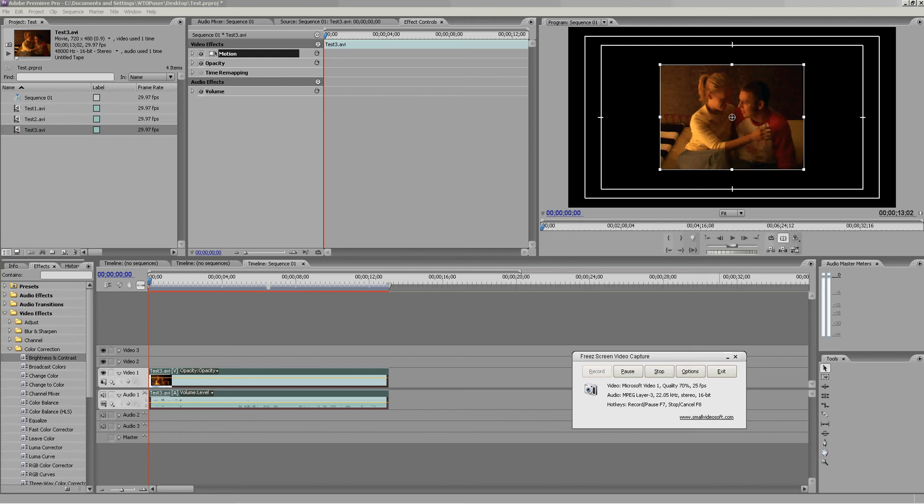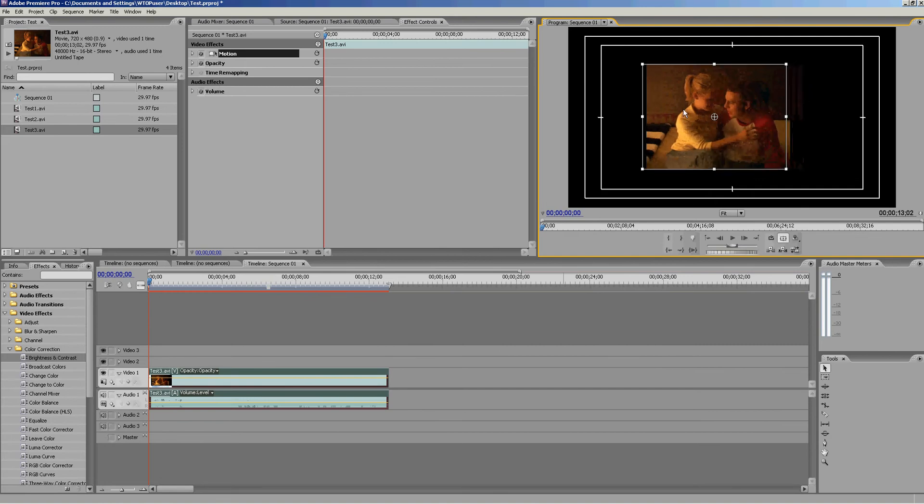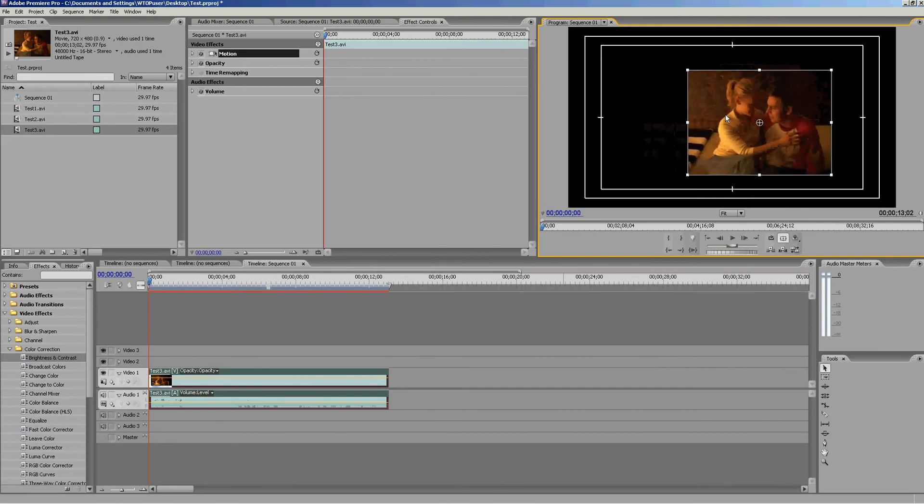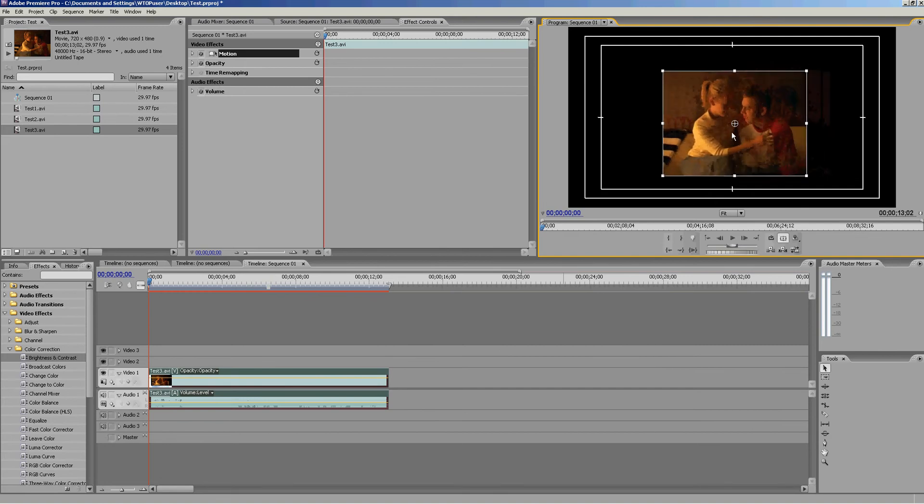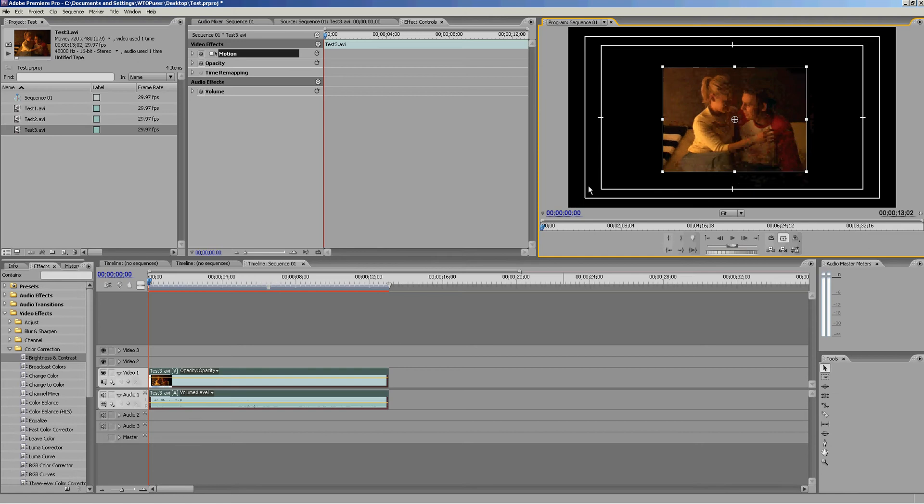Alright, here's a tutorial on how to use keyframes in Adobe Premiere CS3. These can be used to make your footage bigger or smaller in the workspace.